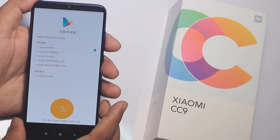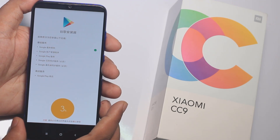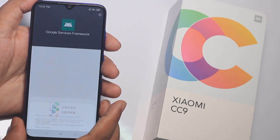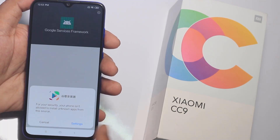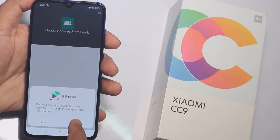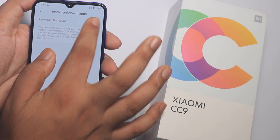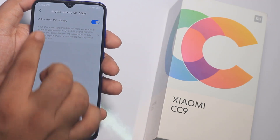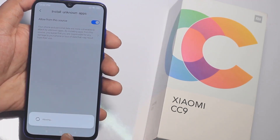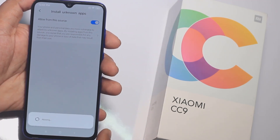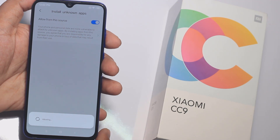Google Play, Gmail, Google Earth and other services. You can set the settings option. This allows you to download your software. Press down to proceed.